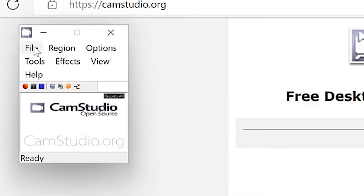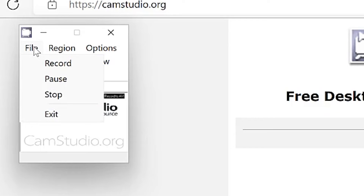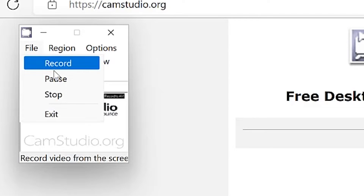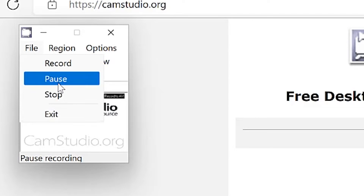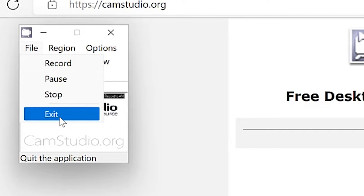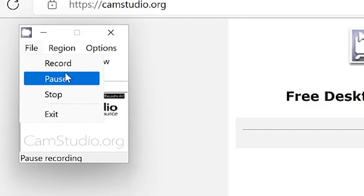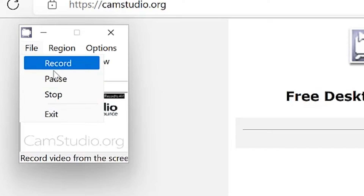The first thing you see in the top left is File. From this File option, you can record directly, you can pause, you can stop, and you can exit.